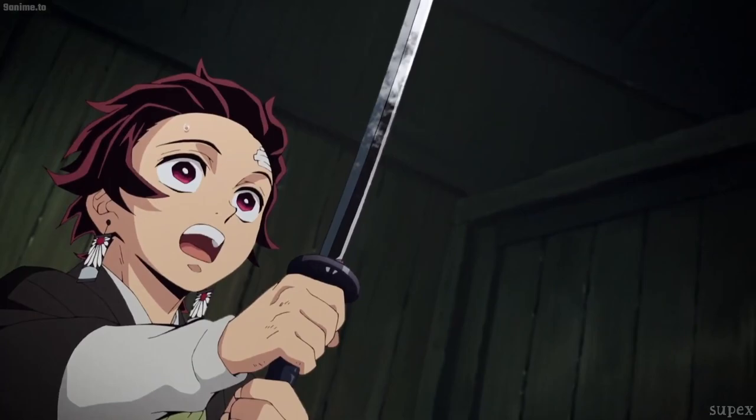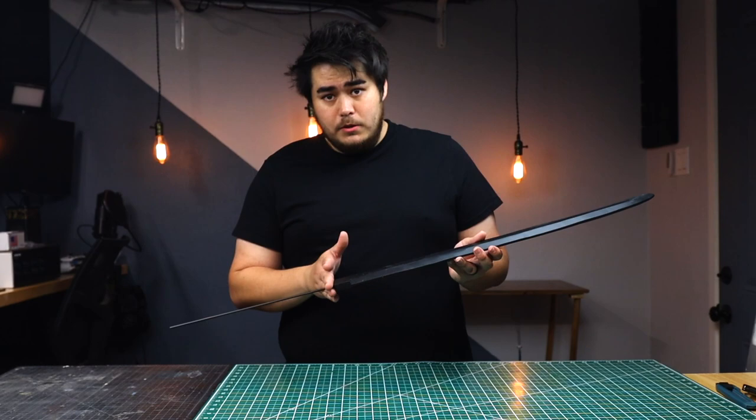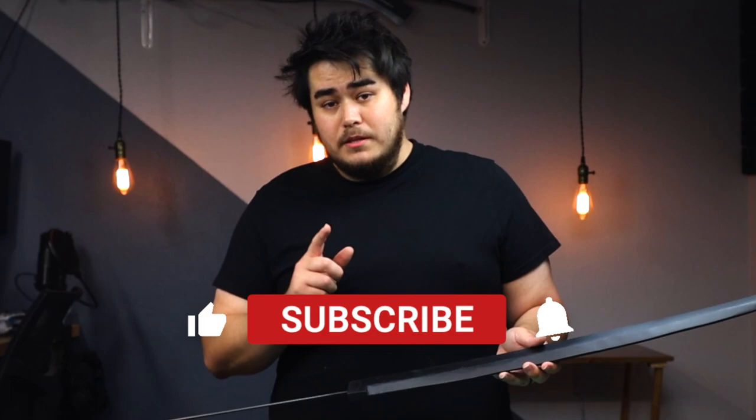This is going to be part one of four. Part one is about the blade, the second part is the tsuba, the third is the handle, and the fourth is painting and putting it all together. Be sure to subscribe and hit the notification bell so you can know when those go live.